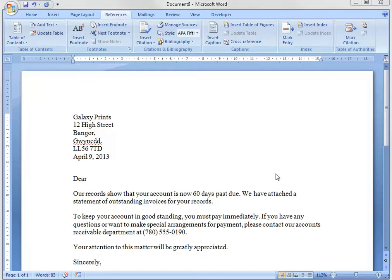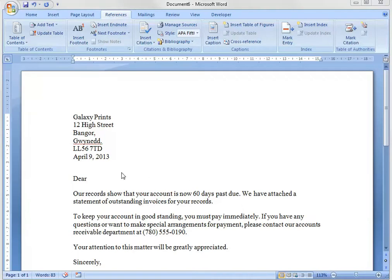Hello. In this video, I'm going to show you how you can create a template and then we're going to use this letter template and use mail merge to send it out to different clients.